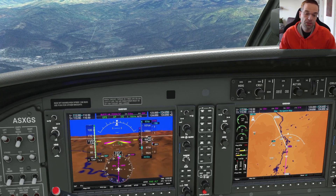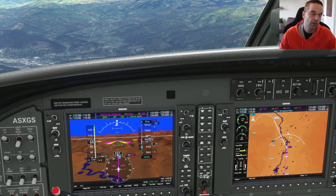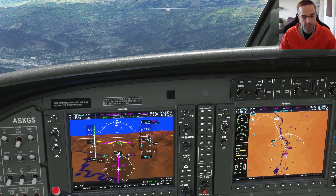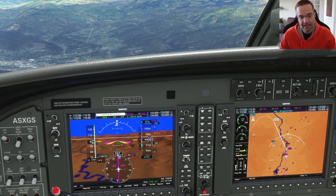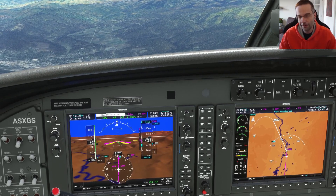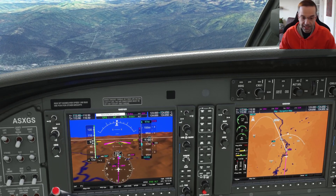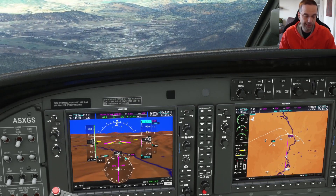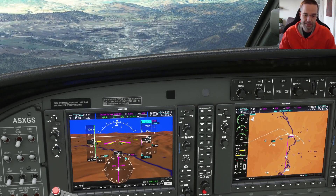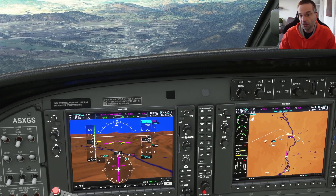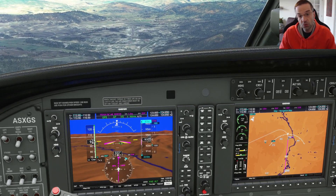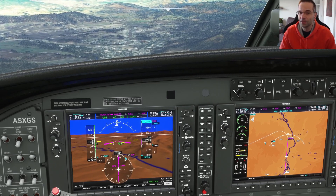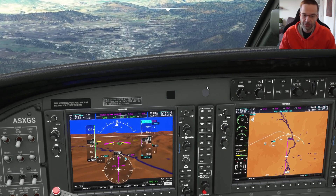Before I move on to the approach — if you get some value from this video, please hit that like button if you haven't already and consider subscribing to get more Microsoft Flight Sim content. I publish a new video every two weeks with tips, tricks, and tutorials for newcomers to flight sim.